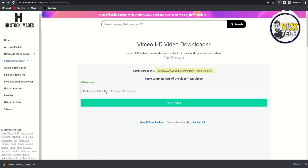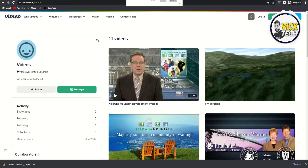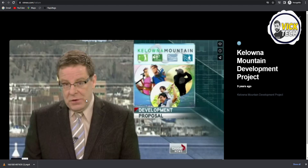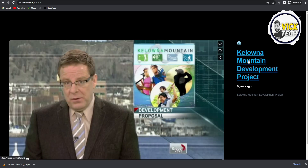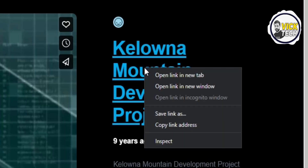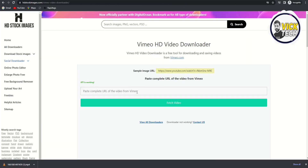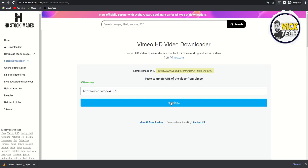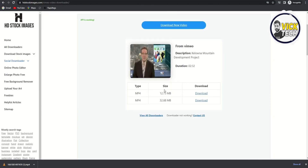Here we have the URL box. In this box we just need to copy the video that we want to download. For example, I want this video — I just need to click on 'Copy Link Address' and paste it in this box, then click on 'Fetch Video.' We have the video in two different sizes: one is 12 MB and the other is 32 MB.